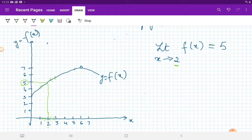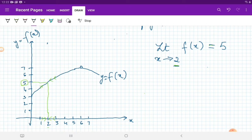Remember, x tends to 2 means you are approaching closer and closer to the number given but never equal to that number. So as x is coming closer and closer to 2, my function is coming closer and closer to the real finite number 5. Remember, whether you approach the limit from the left-hand side or the right-hand side, your function should be approaching the same number.